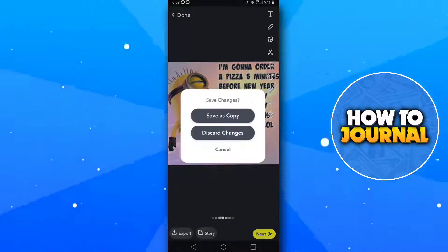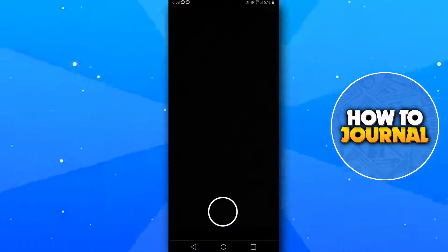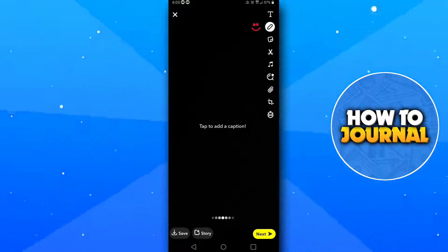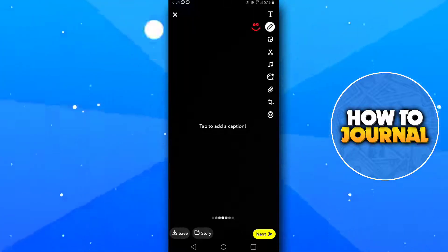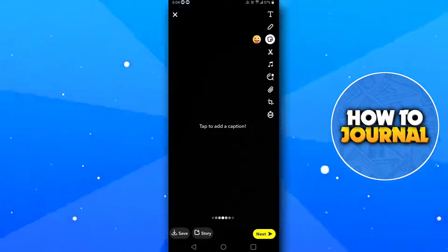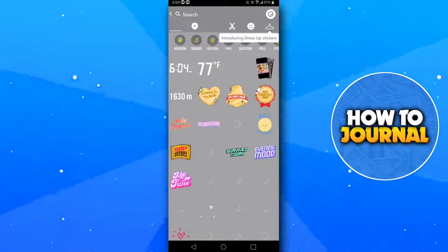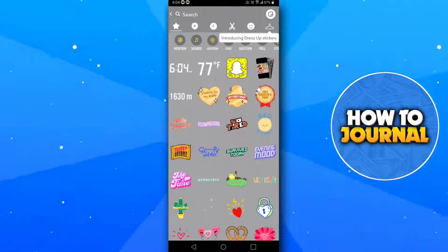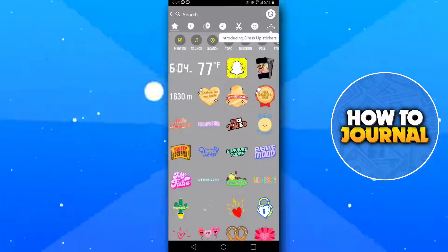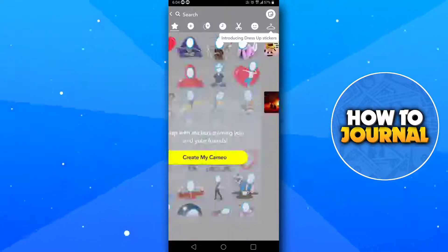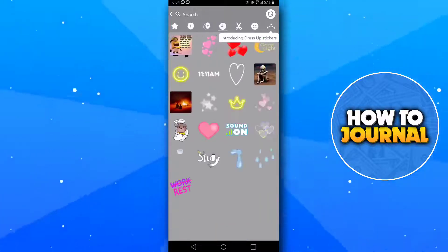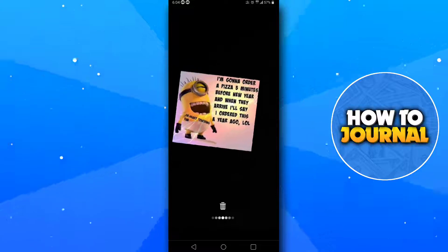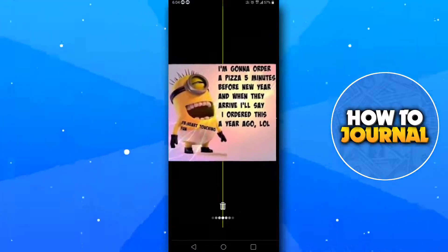Now save this as a copy. Now take a new snap. Tap on the stickers button and find the sticker that you made. Now resize this sticker and send it to whoever you want.